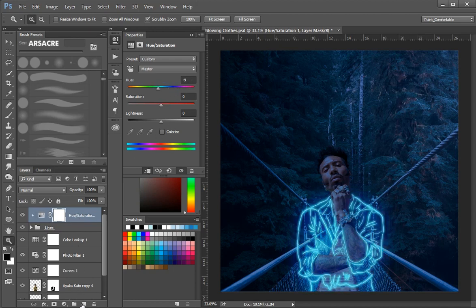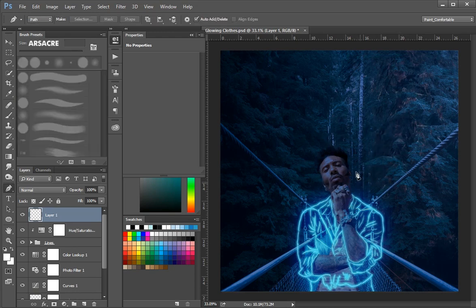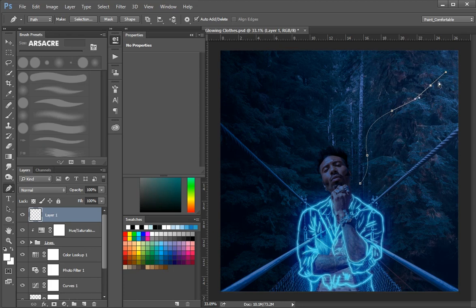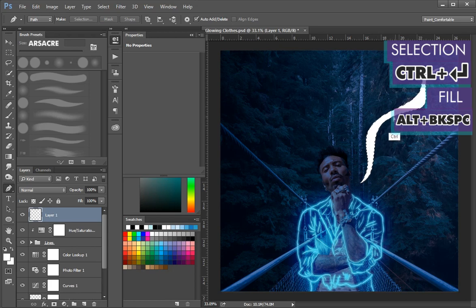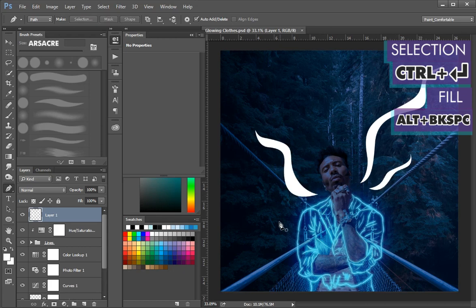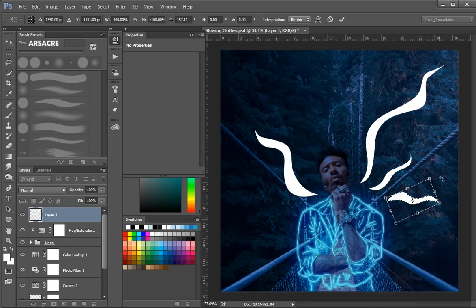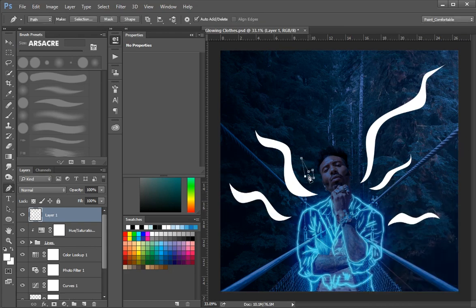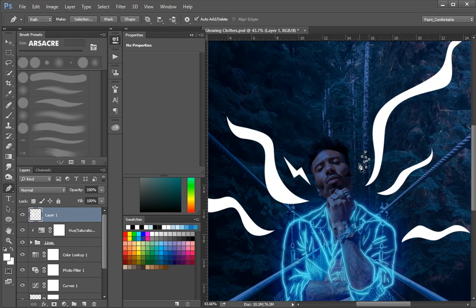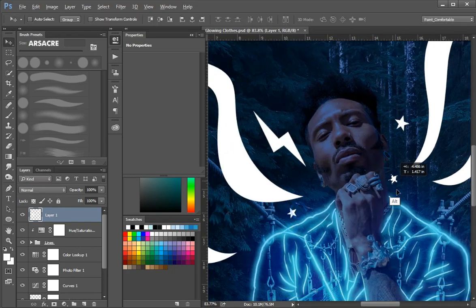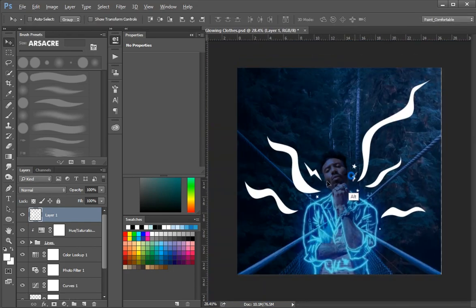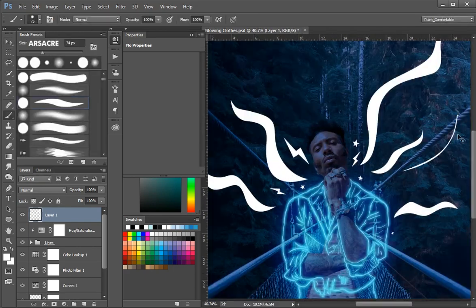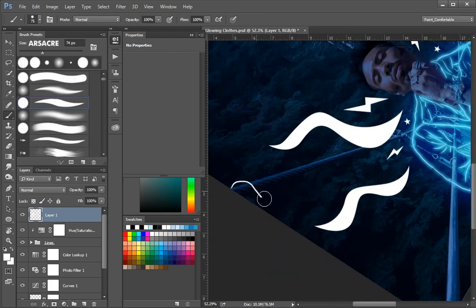Create new layer. Now with the pen tool I will create random shapes. Make selection and fill with white color. I hope you get the idea. Let's quickly make another. Make selection and fill white color. Now I am speeding up the video, until we get to the next part. I am making random shapes. When we finish with the shapes, we will add glow to these shapes in the same manner like we did with the clothes.